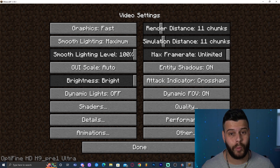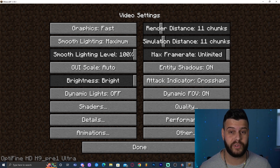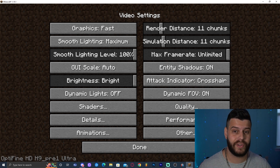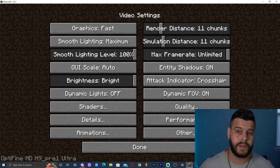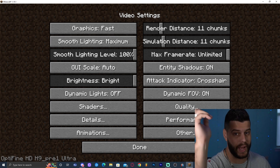We now have OptiFine 1.19.1 running successfully. That's it — I hope this tutorial helped you. If you have any questions, let me know down in the comments, and as always, bye!